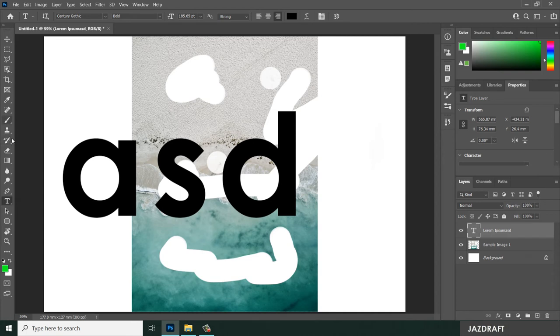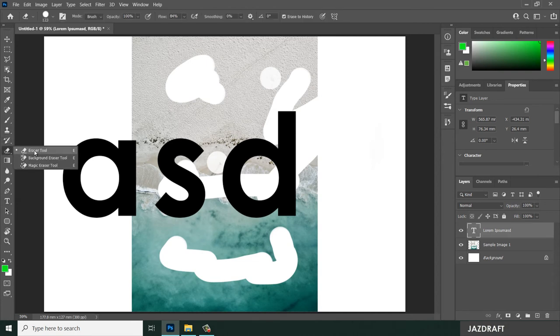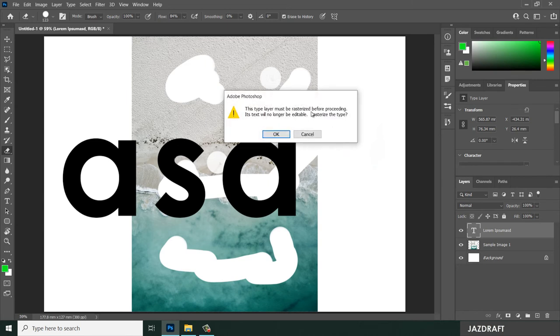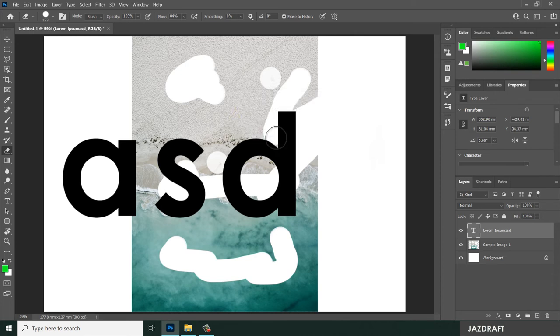But when I use the eraser tool, I cannot erase that. So I have to create that as a rasterized image or a rasterized layer in order for me to erase that.